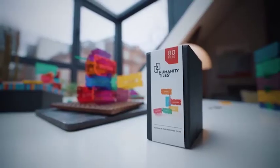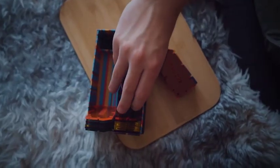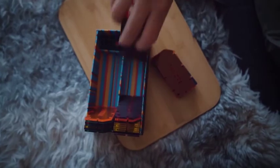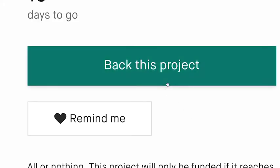The Humanity Tiles box comes with a set of instructions, but you can really use them in any way you want. If you are ready to visualize your mind and build your life in the way you really want, this tool is for you.